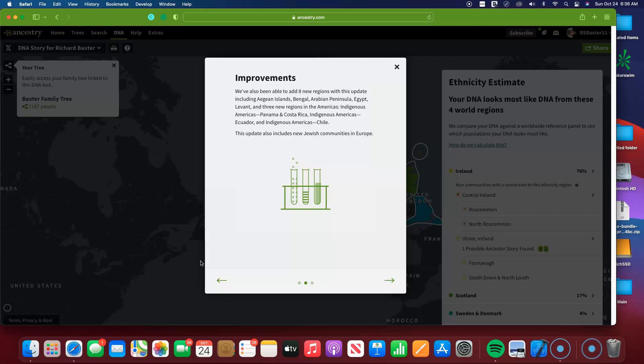We've also been able to add eight new regions to this update, including several places here: Arabian Peninsula, Egypt, Bengal, Aegean Islands.